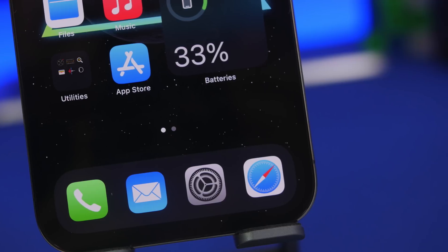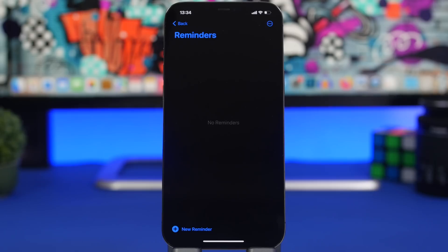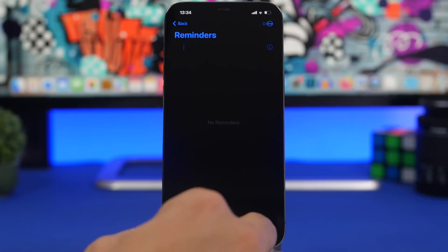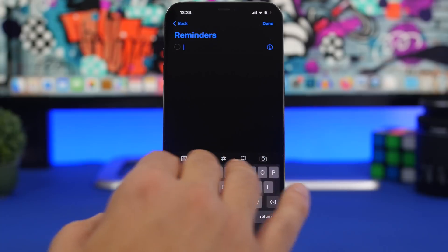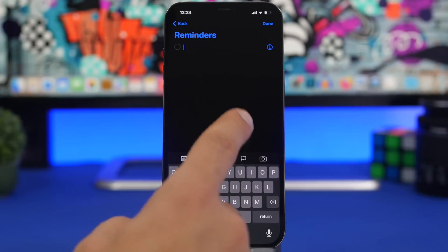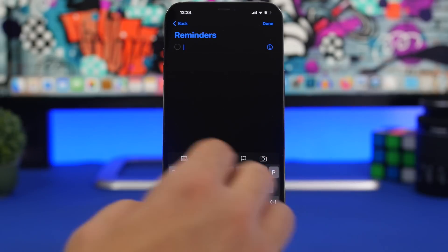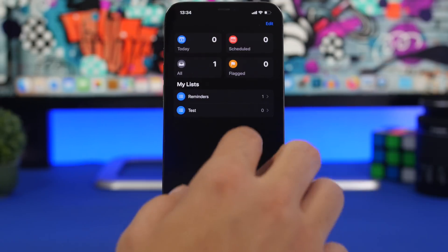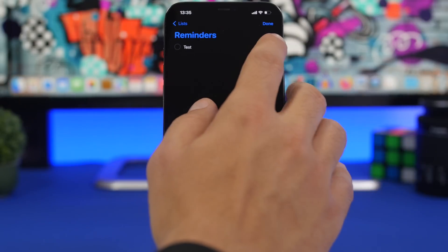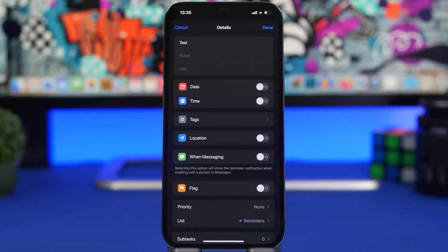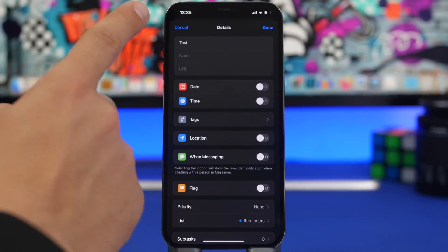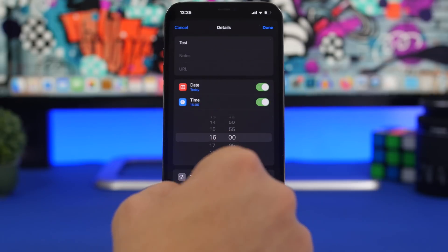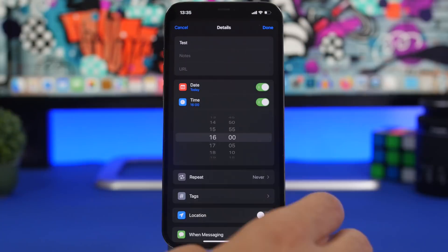We're starting things off with the Reminders app. The Reminders app on iOS has a lot of features which most people don't actually use. When creating a new reminder, you have the option to turn on the date and time, location, add tags, or flag a reminder. But even if you've already created and saved a reminder, later on you can tap the 'i' button to access all the options in one place — you can even add a URL or a note.